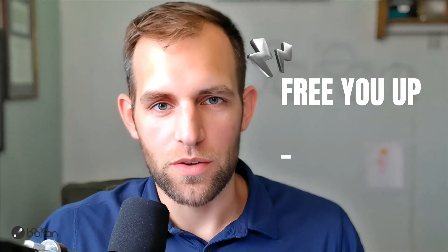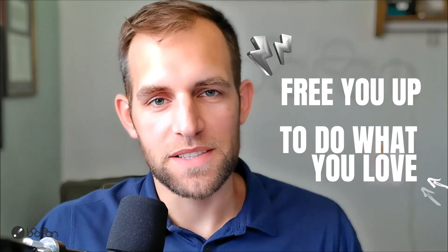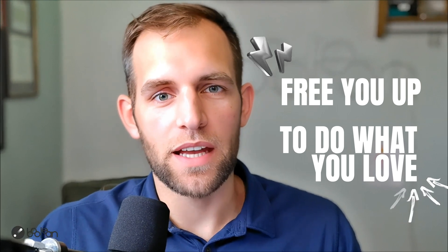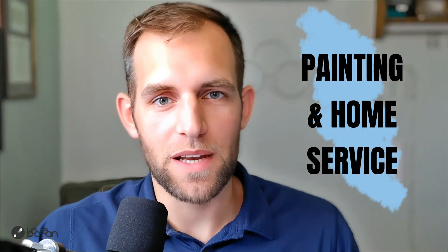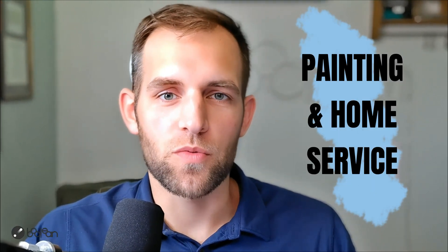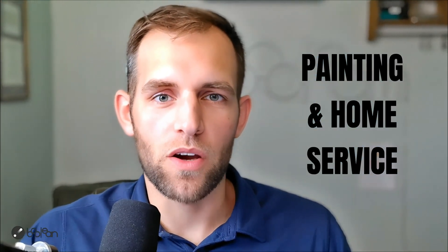So welcome back to the channel. If you're new here, my name is Chris. I'm the owner of Boolean Automation, where we free you up to do what you love. And specifically we do that in the painting and home service space. So if you're a residential painting owner, or someone that owns a residential painting company, that is our specialty.